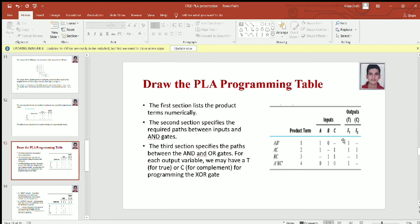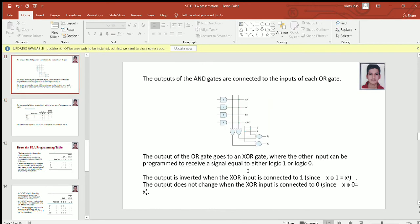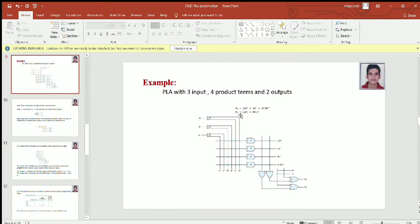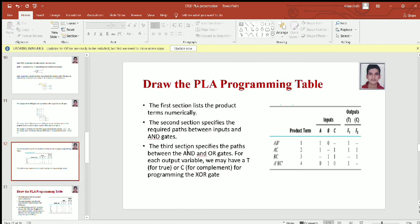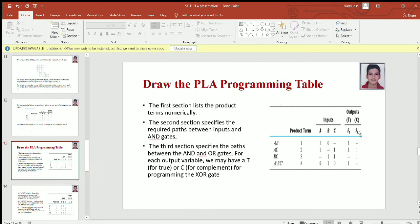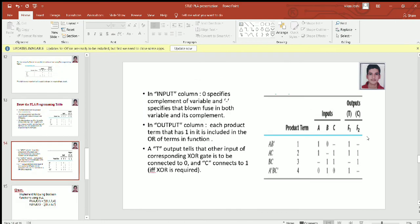For example, if we want the complete complement of function F2, we have to specify C above function F2 — that is, we will give logic 1 to its XOR. In the input column, 0 specifies the complement of the variable, 1 specifies the true value, and dash specifies that a fuse is blown in both the variable and its complement.